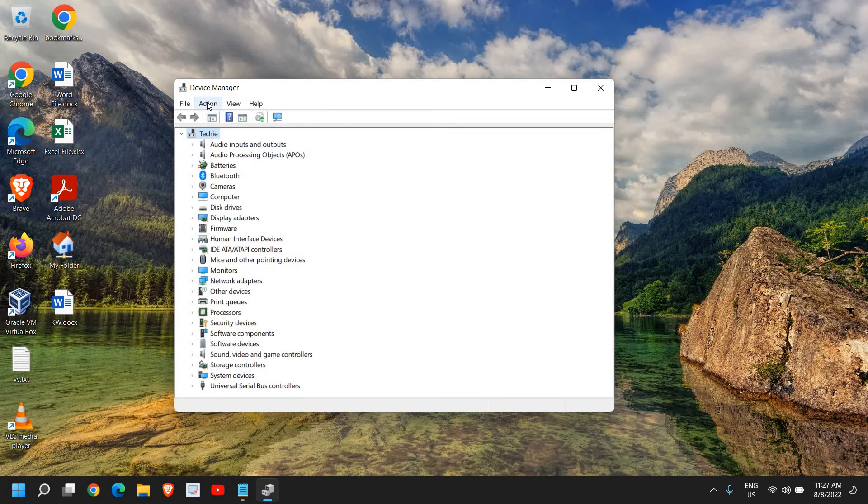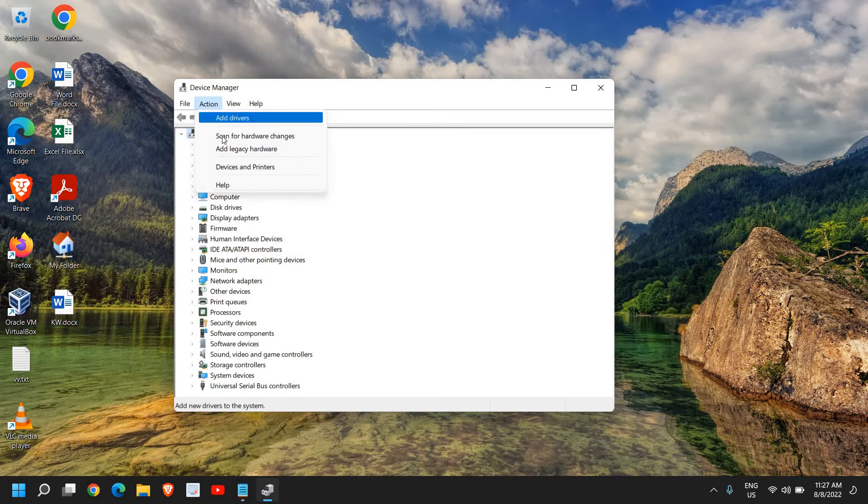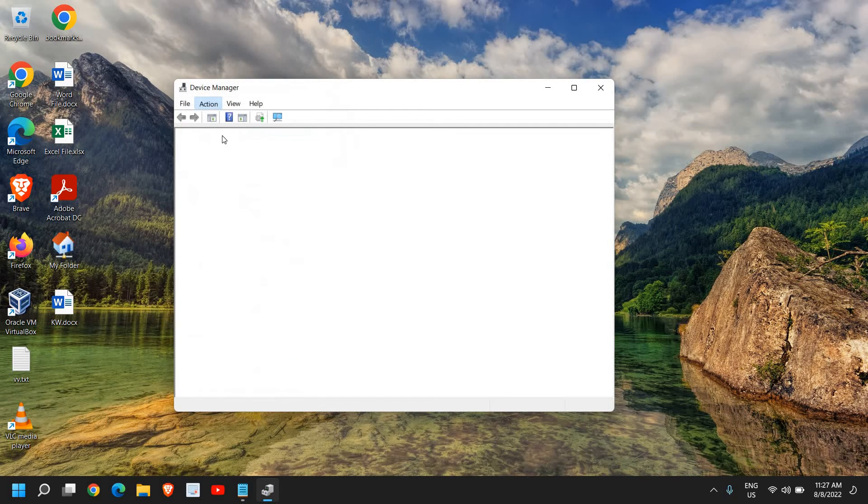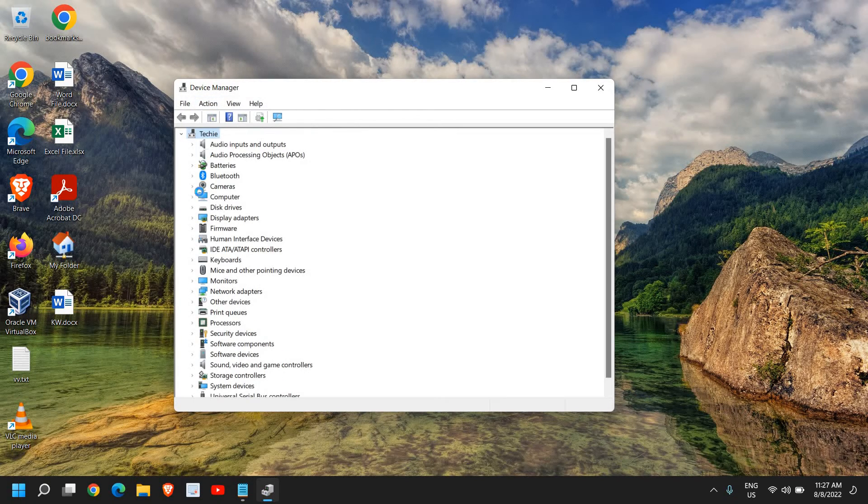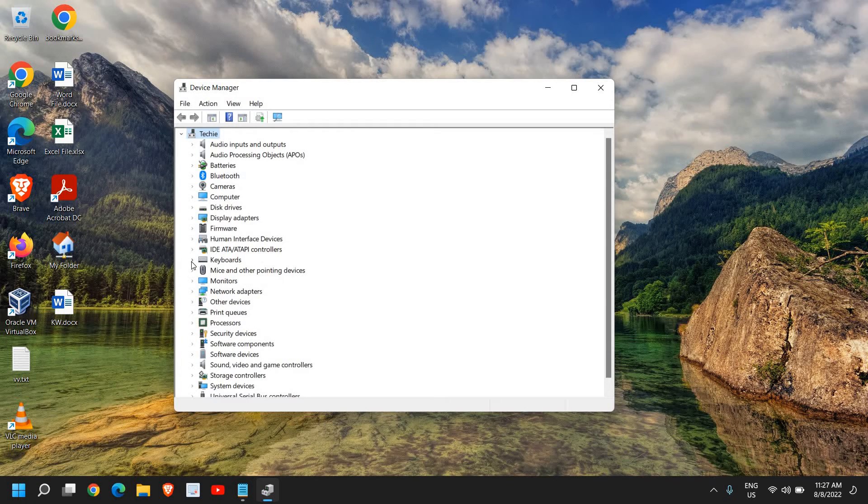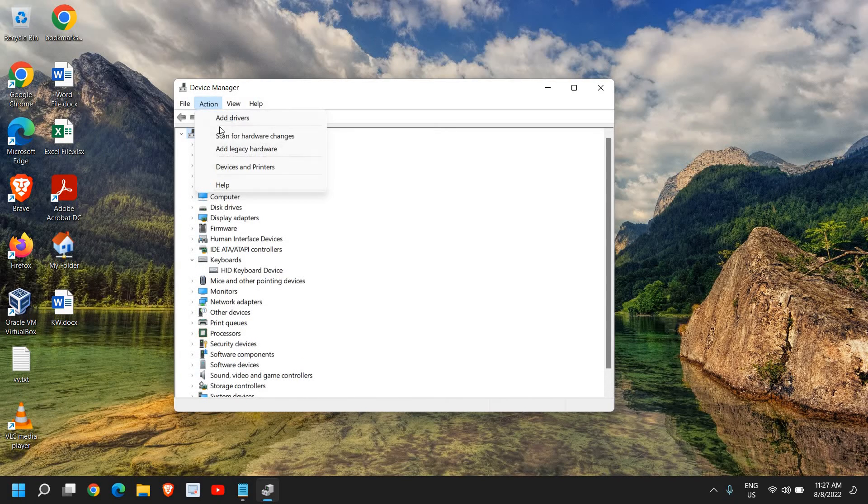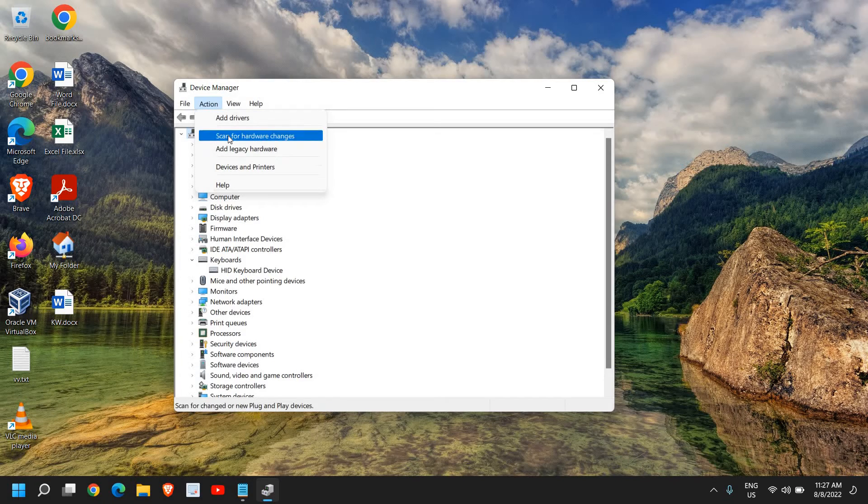Then go to Actions and here click on Scan for Hardware Changes. The moment you do it, your keyboard will be back right here, so you just need to click on Scan for Hardware Changes.